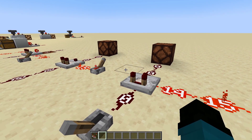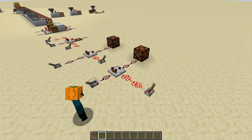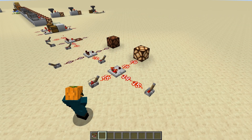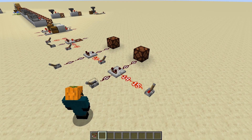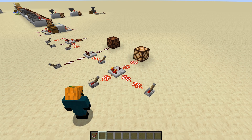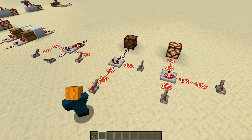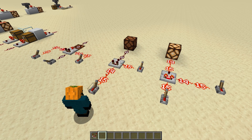Let's review what we already know about comparators. We know that comparators compare things, and when a comparator is in its normal mode, if the signal strength coming in from the back is more than that coming in from the sides, it will pass that signal strength on. In contrast, if the signal strength coming in the back is less than that coming in from one of the sides, then it will not pass the signal strength on.